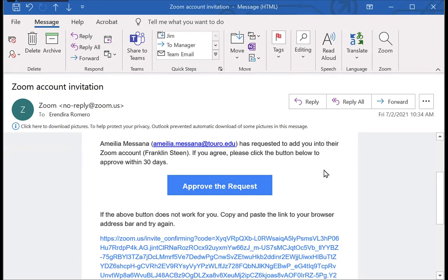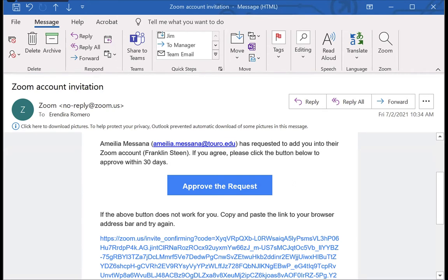It will be from Amelia, Vishal, or Chelsea, and it will ask you to approve a request to add you to a Zoom account named Franklin Steen, which is the name of our VP for Technology or CIO for the system. The account is in his name.